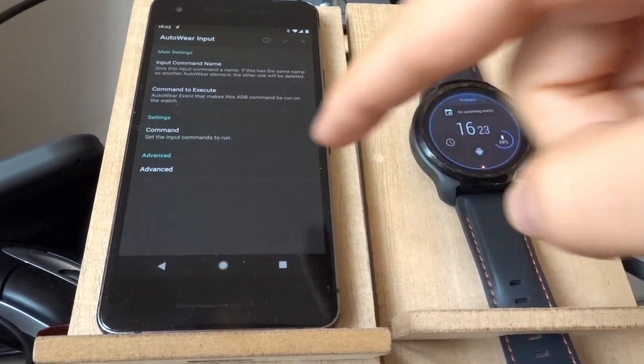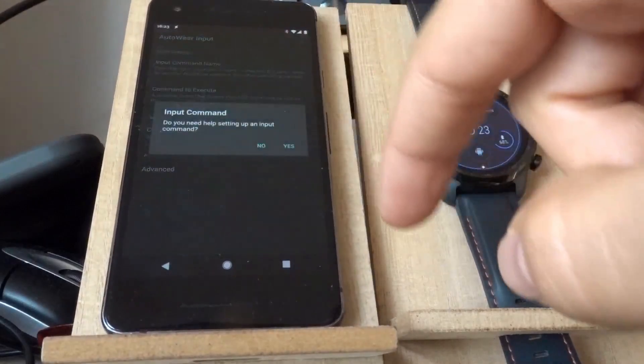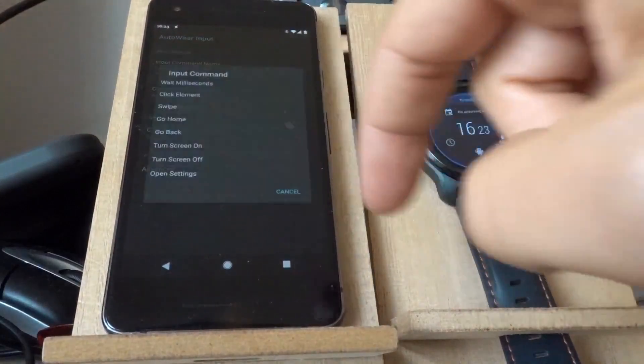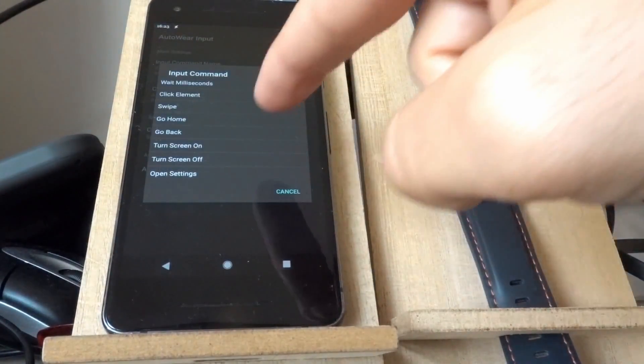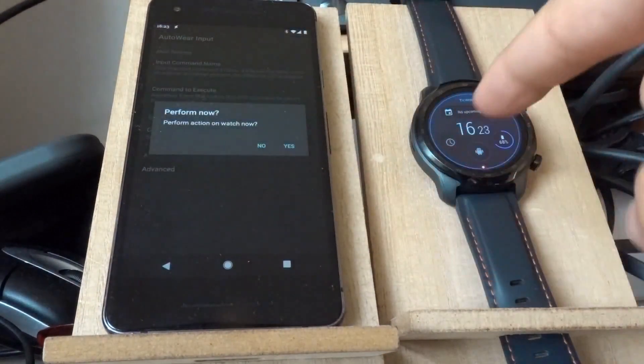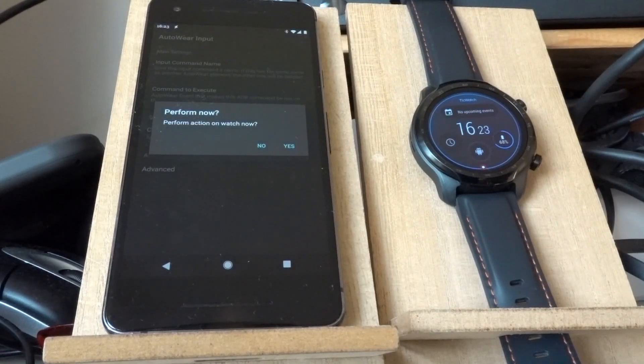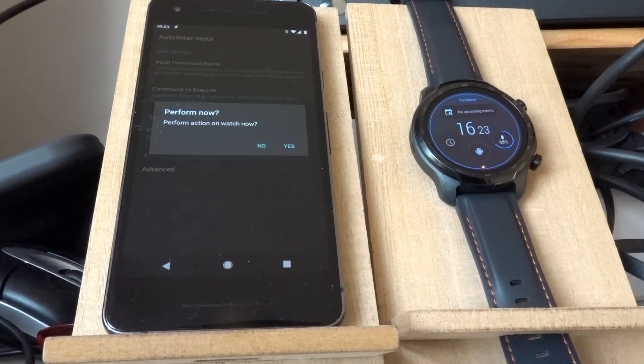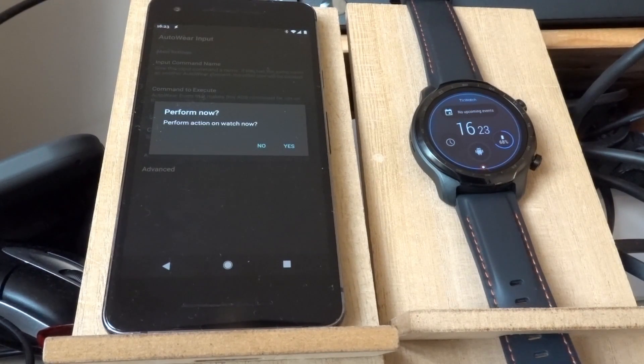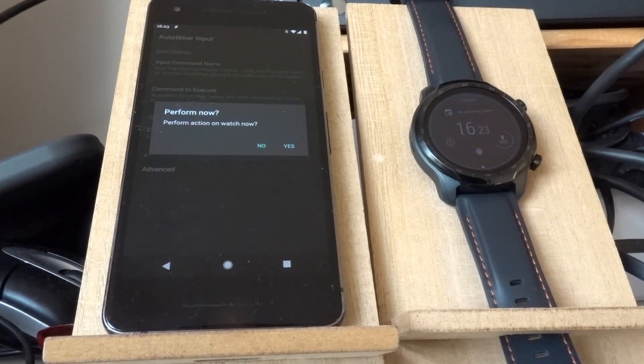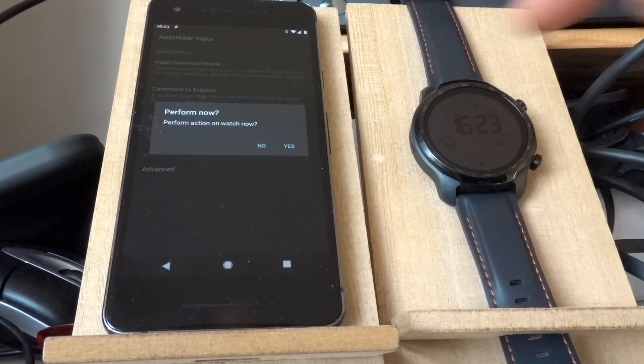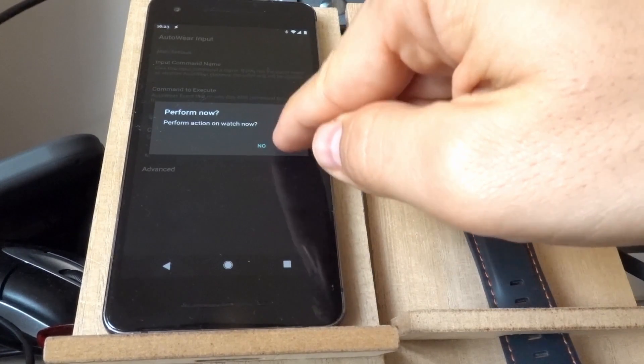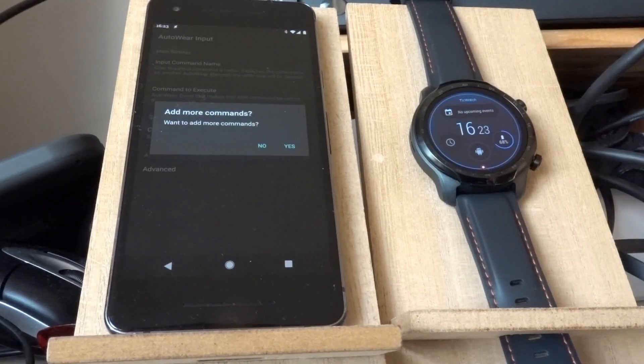So for example, I can create a command which first turns on the screen. The screen is already on. Let's just let it turn off so that I can show you how this works. Okay, there it goes. The screen is turned off. And now if I click yes here, it turns on.